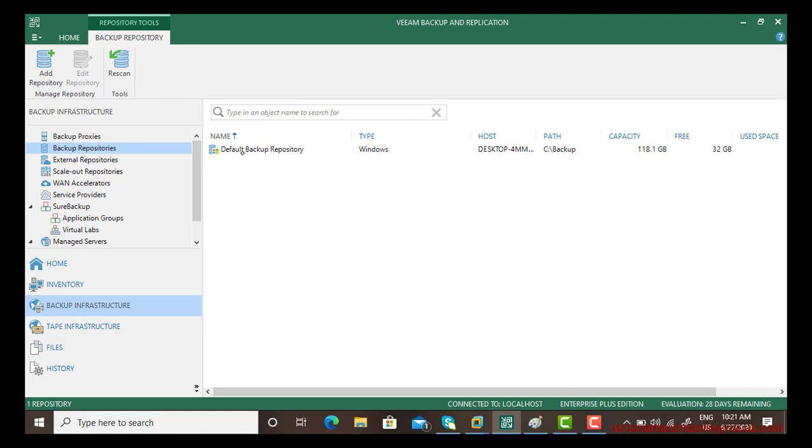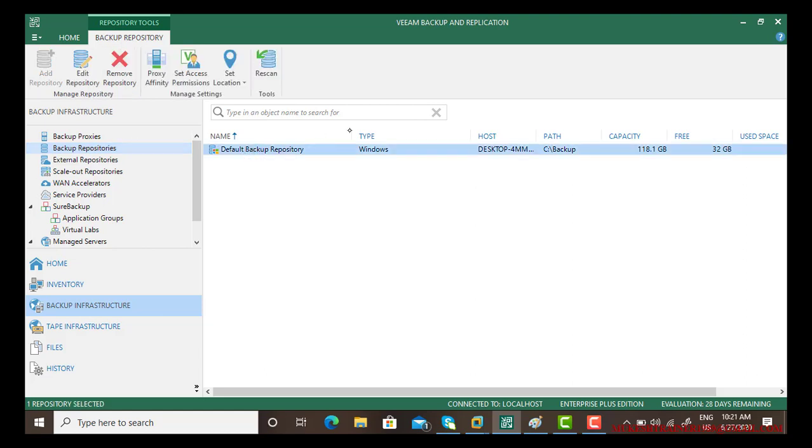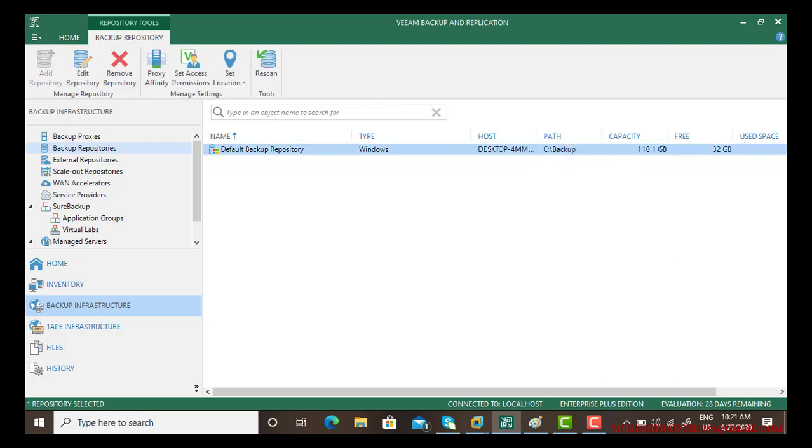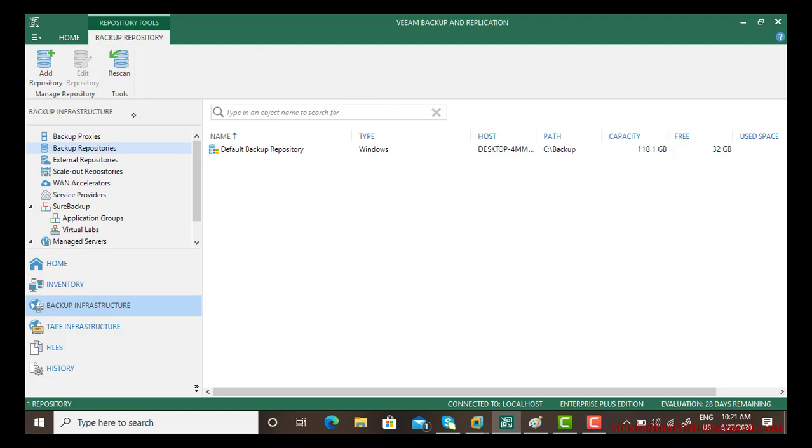First of all, there's a default backup repository and it says your backup is going to be stored in your C drive into the backup folder. That is the capacity for the drive and this is the free space.